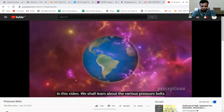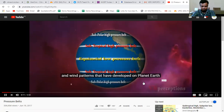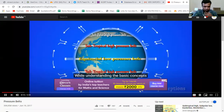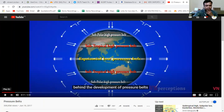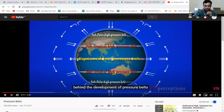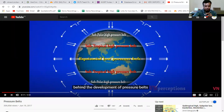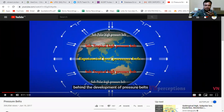The video begins: we shall learn about various pressure belts and wind patterns on planet earth. The equatorial region receives nearly vertical rays of the sun, heating the air. When temperature increases, pressure decreases, so along the equator we have an equatorial low pressure belt. The warm air rises up through the troposphere and as it rises, temperature drops.